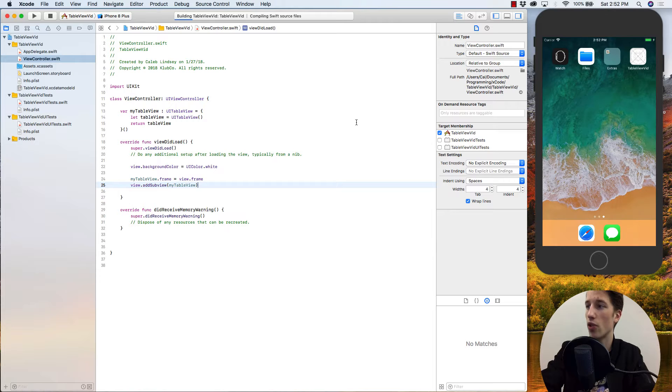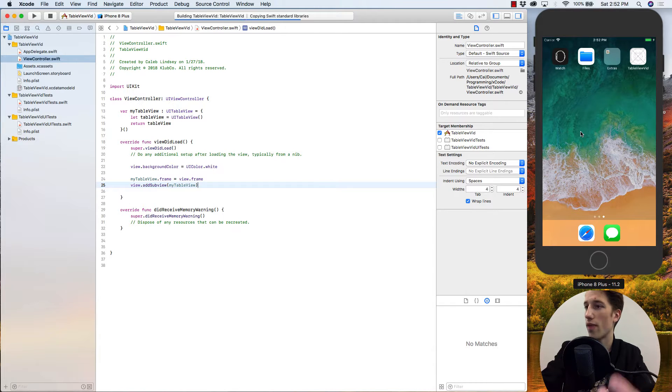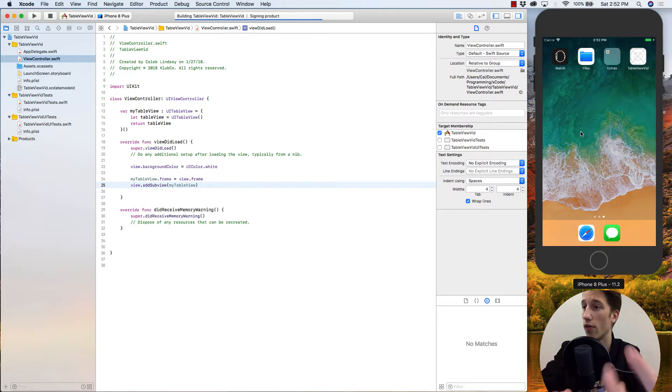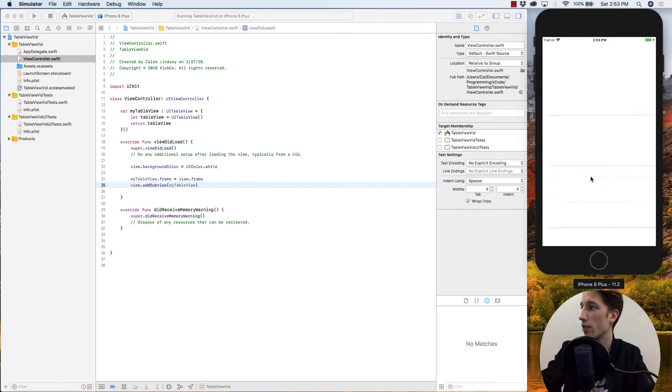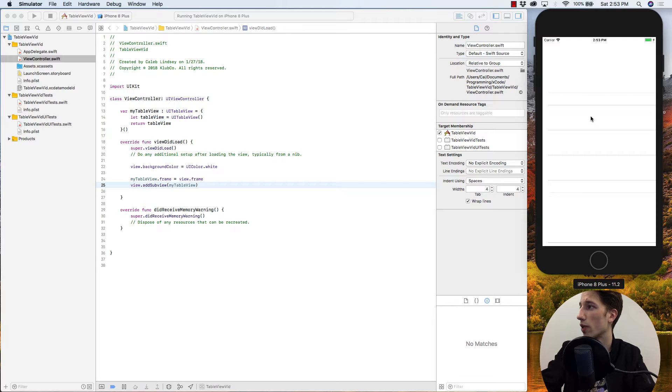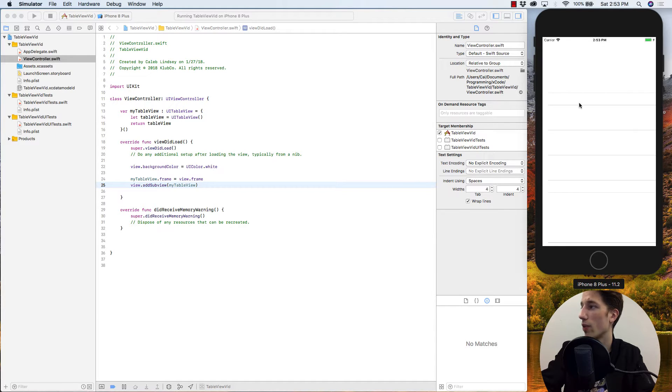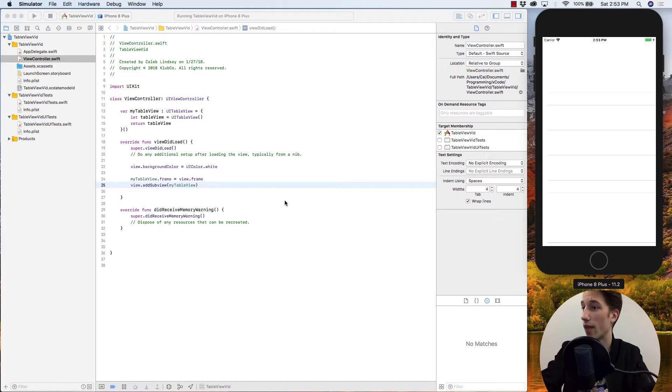So if we build and run this, we should see the starting foundation for table view start to form. As you can see, the simulator has a little bit of trouble working with table views. But we have a table view here, it's just that we don't have any cells in it, we don't have any data and it's blank for the moment.